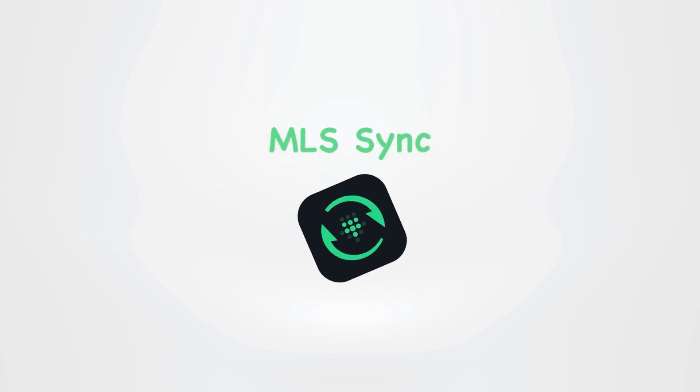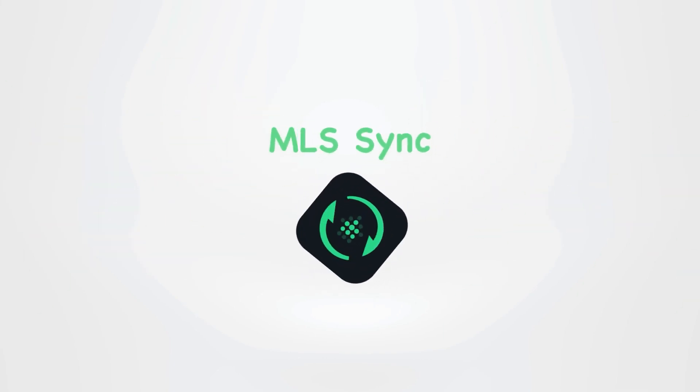If you are interested and would like to learn more about MLS Sync, contact us. Thank you.